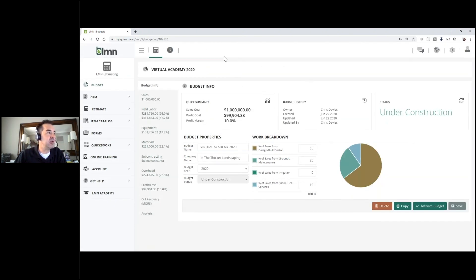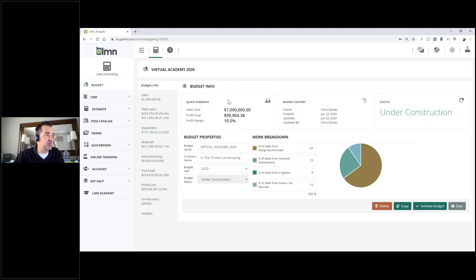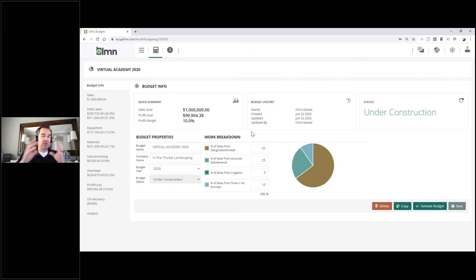A new budget page opens up and you'll see 'Under Construction' in the top right-hand corner, which just means you are building your budget at this point. It provides a quick summary window in the top left-hand corner. I'll maximize my screen here. You can see a sales goal of a million dollars. What you're seeing in this window is just a summary of everything you're going to be doing within your budget — at the end you'll see your sales goal, net profits, and profit margin percentage.